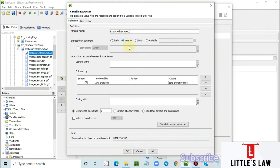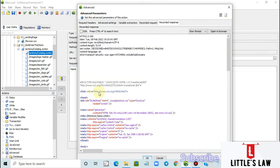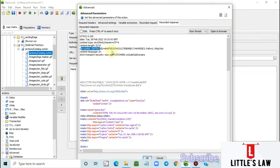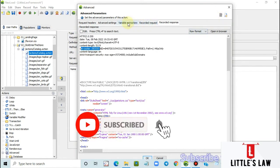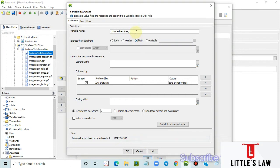Whatever comes in the header part — visible in the recorded response — is the header section. The header contains content type, cookies, and other header values. Then there is 'both', which we should always select to ensure no values are missed from either body or header. Selecting 'both' automatically covers both sections. Let's select 'both' and name the variable as JSESSIONID.